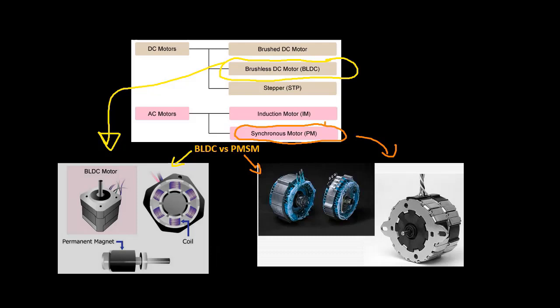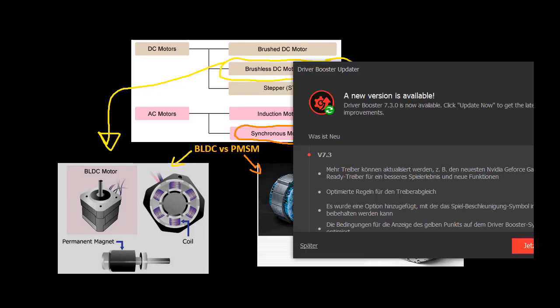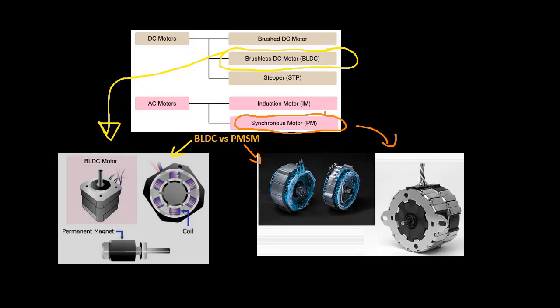First we'll briefly cover the difference between a BLDC motor and a PMSM. BLDC and PMSM have a lot in common. Neither have brushes, both have permanent magnets on the rotor and have an armature on the stator.